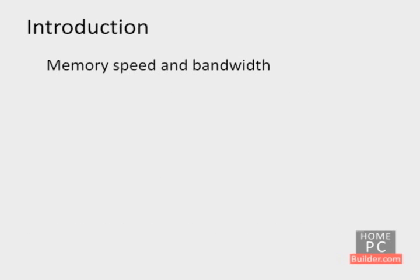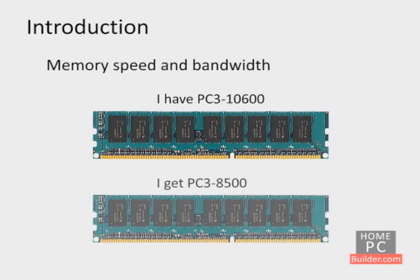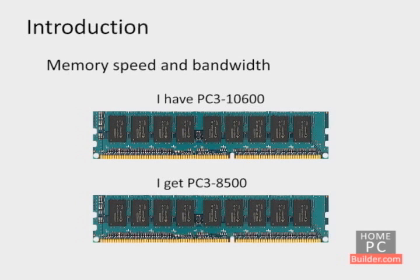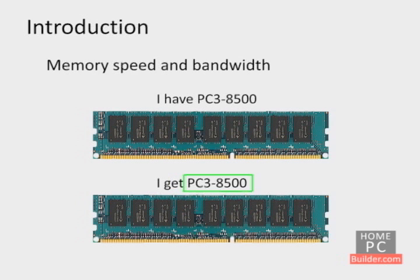Let's say the memory this computer has is PC3 10600, and I, without checking, get PC3 8500 memory. All of the memory will work together, but the speed of all of the memory in the system will only run at the bandwidth of the slowest memory in the system. So my 10600 megabyte per second memory will slow down to run at 8500 megabytes per second.